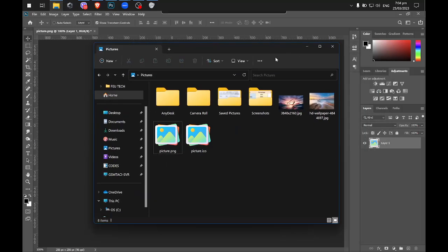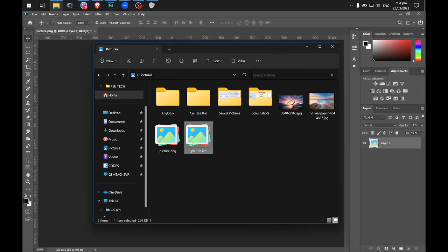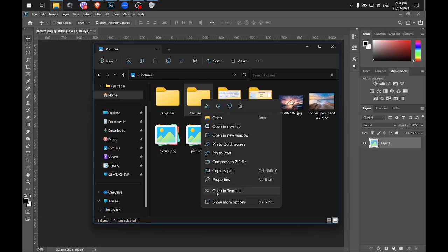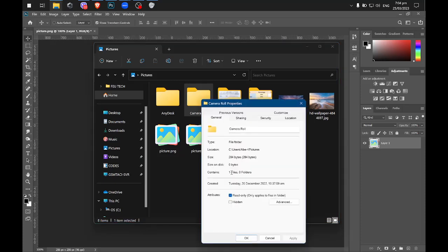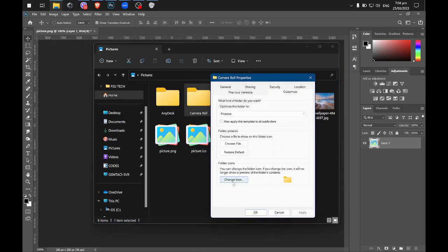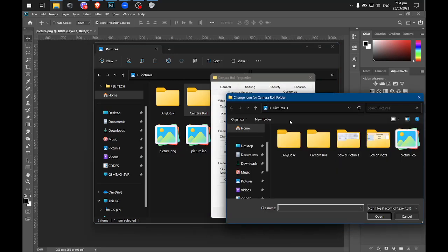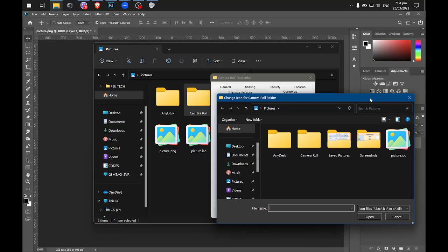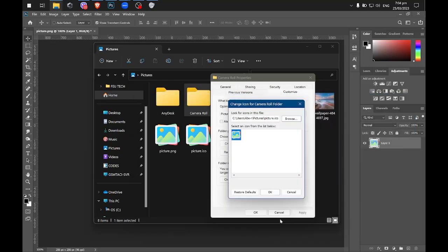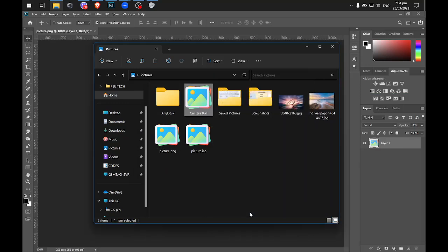If you open your File Explorer and look for your directory, you already have this one, picture.ico. Let's apply it to our folder, just right-click this one, click on the Properties, and then Customize, then click on the Change icon, then Browse, and it will already appear here. Just select that one, click Open, and then OK, then Apply, then click OK.